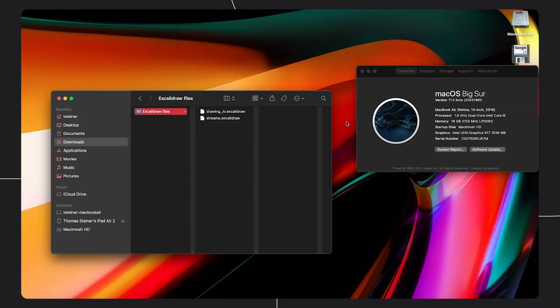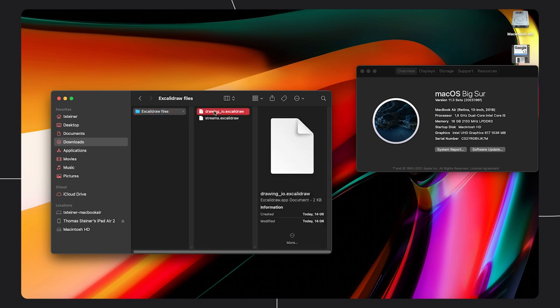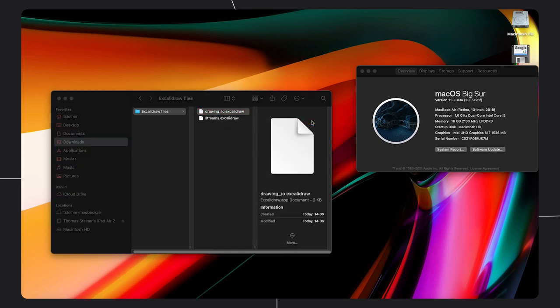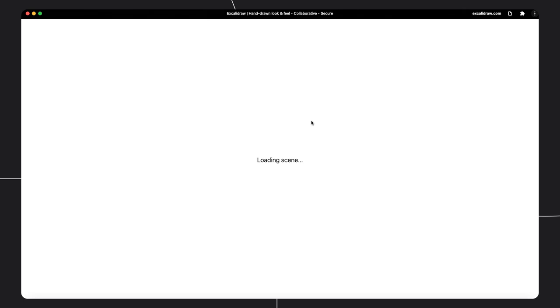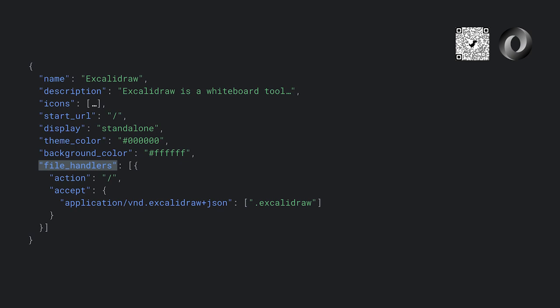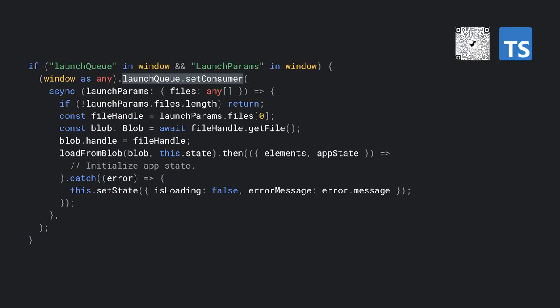So one could say Excalidraw for Electron was not deprecated because Electron is bad, not at all, but because the web has become good enough. I like this. When I say the web has become good enough, it's because of features like the upcoming file handling. This is a regular macOS Big Sur installation. Now check out what happens when I right-click an Excalidraw file. I can choose to open it with Excalidraw, the installed PWA. Of course, double-clicking would work, too. It's just less dramatic to demonstrate in a screencast. So how does this work? The first step is to make the file types my application can handle known to the operating system. I do this in a new field called file_handlers in the web app manifest. Its value is an array of objects with an action and an accept property. The action determines the URL path the operating system launches your app at. In the accept object are key-value pairs of MIME types and the associated file extensions.